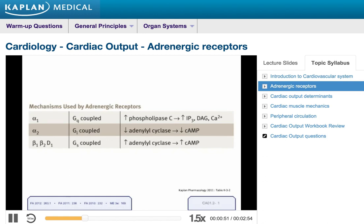The alpha-1 receptor, when activated, almost always causes contraction of smooth muscle, and that contraction will have a different effect depending on where in the body it acts. On a blood vessel it causes vasoconstriction, which is very important for increasing blood pressure. Activation of the alpha-1 receptor also causes contraction of the pupillary dilator muscle, producing dilation of the pupil — also known as mydriasis — and it causes increased intestinal and bladder contraction.